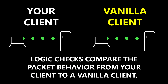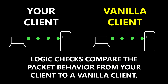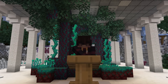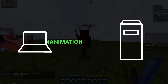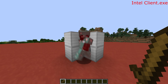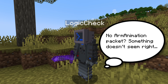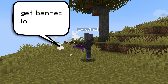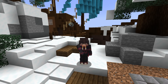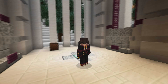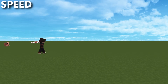Logic checks compare the behavior of inbound packets received by the server against the behavior of the same packets from a vanilla client. For example, on a vanilla client, when you attack another player with a sword, the server receives both a use entity packet for the attack and an arm animation packet for the sword swing. On a hacked client, you could attack without sending an arm animation packet. A logic check would know it needs both packets with every sword attack, and if one is missing, it determines the attack is coming from a modified client. Logic checks typically include reach checks, velocity checks, and speed checks, just to name a few.